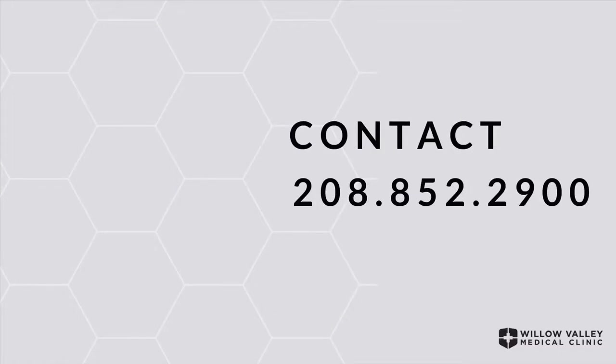If you have any questions, please call Willow Valley Medical Clinic at 208-852-2900.